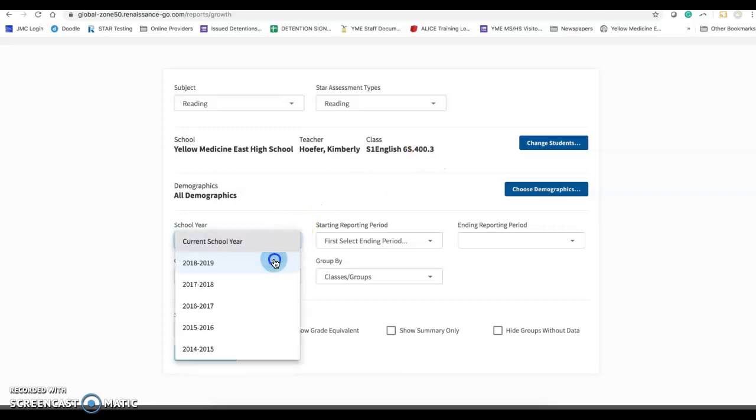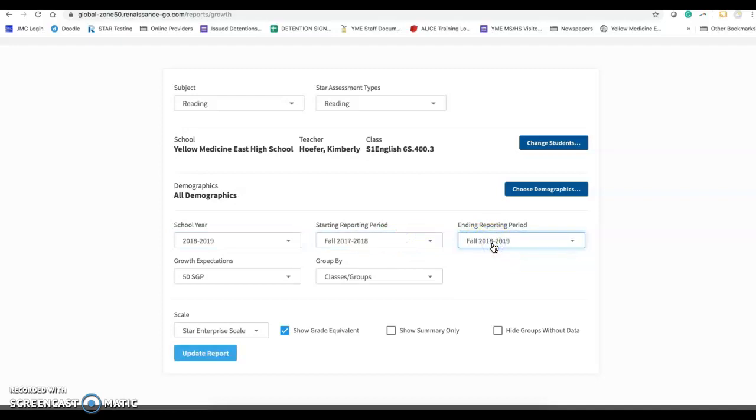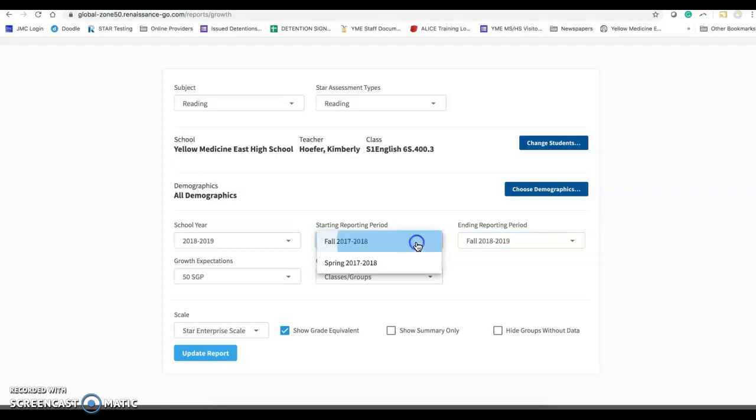So in here, I'm going to go back to last year, the 18-19 school year. The end of reporting, I'm going to use the fall. And then I'm going to go to the fall reporting in here.